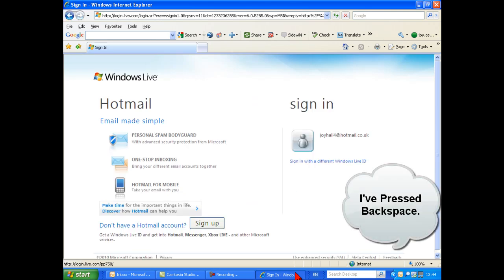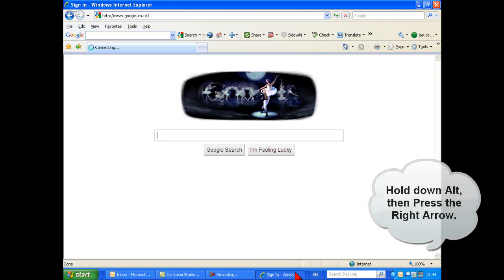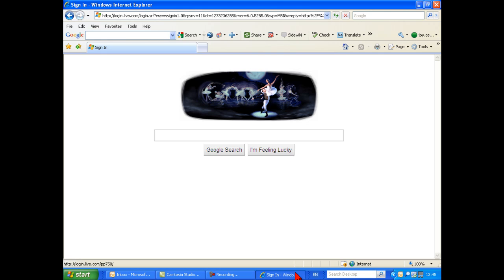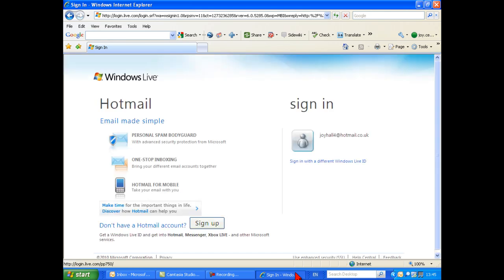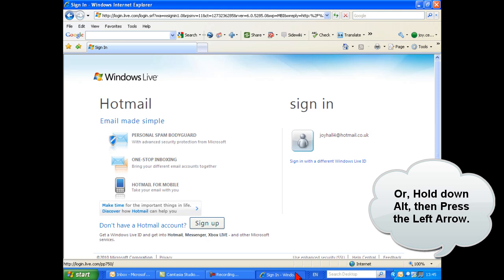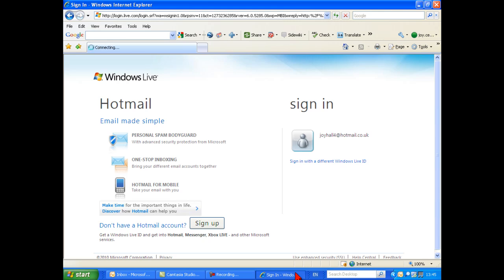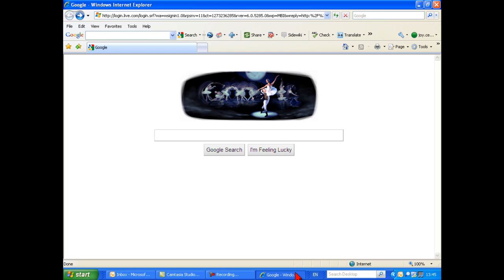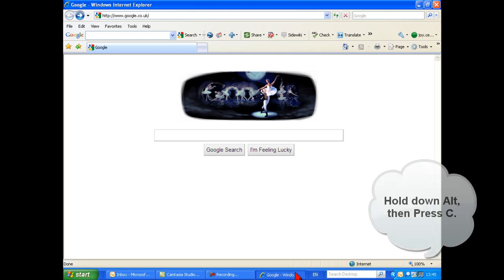You can navigate to the previous page by pressing Backspace. You can go forward by holding down the Alt key and pressing the right arrow. An alternative way to go back is by holding down the Alt key and pressing the left arrow. You can access your favourites by holding down the Alt key and pressing C.